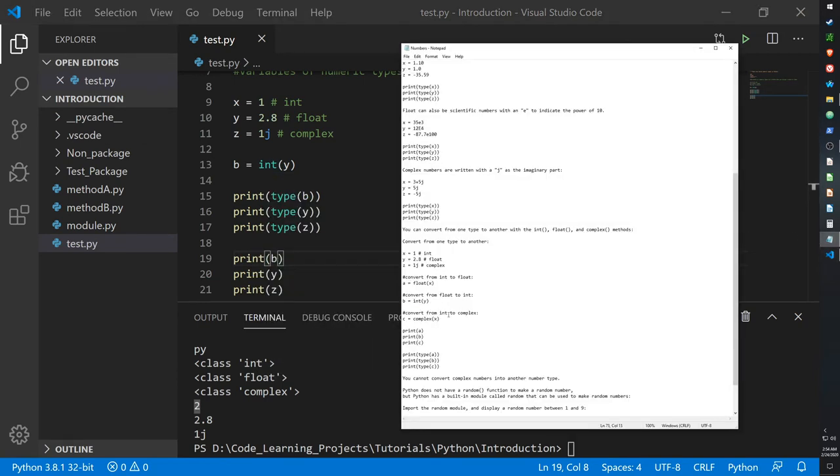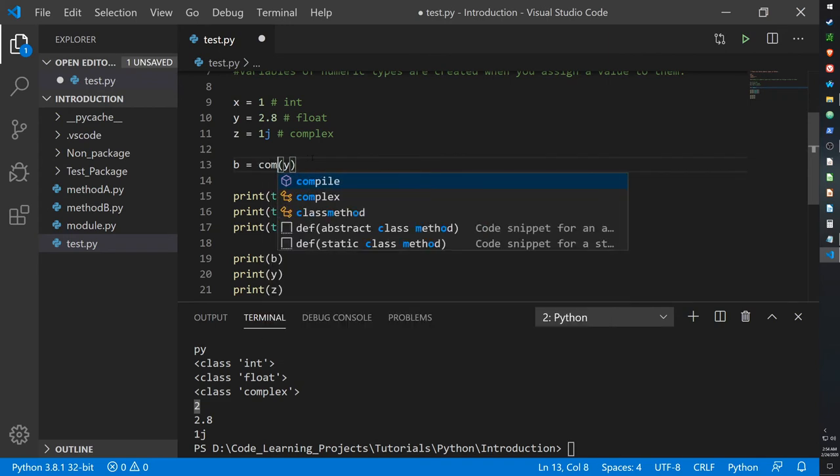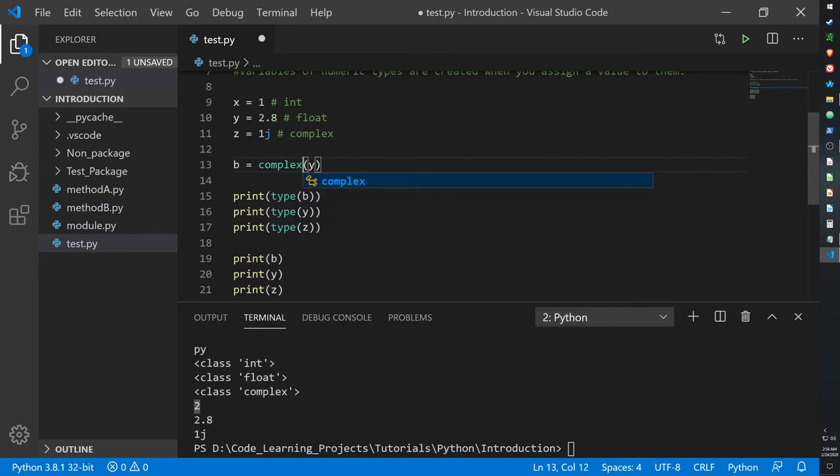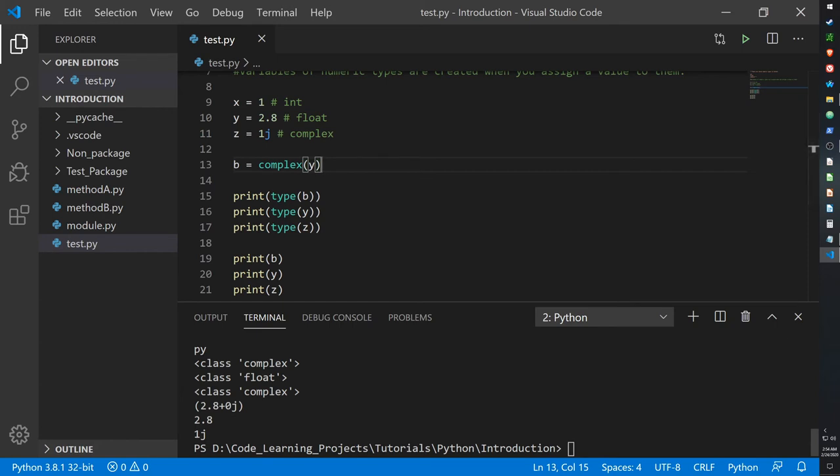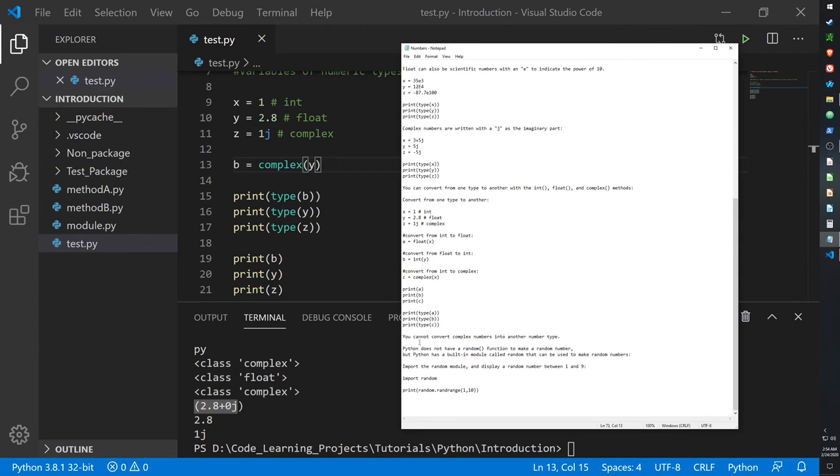And then if you want to convert from an integer to a complex number, you simply just use the complex keyword. And now 2.8 is printed out as 2.8 plus 0j. So that's the complex variation of 2.8.